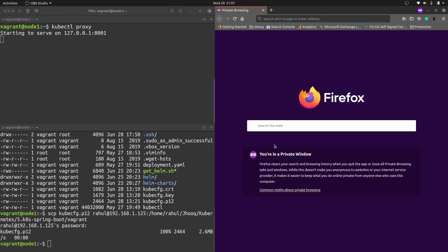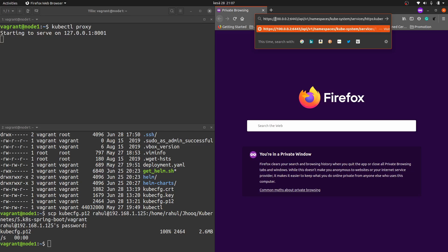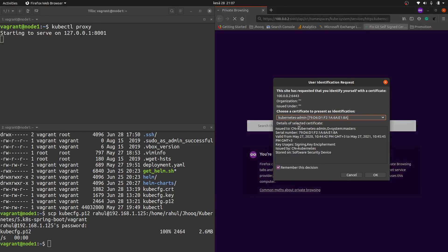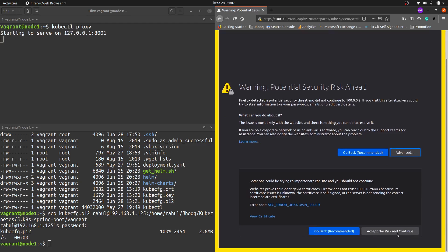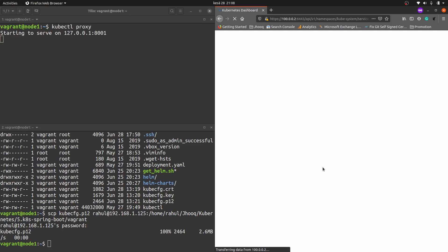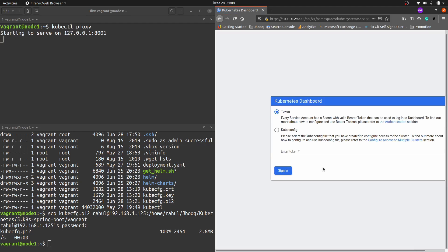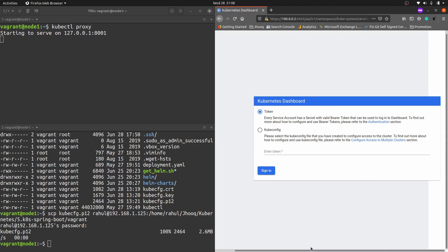After restarting Firefox, enter the dashboard URL pointing to 100.0.0.2, which is the Vagrant IP address. Hit enter and it will ask you to identify yourself with the certificate — click OK, go to Advanced options and accept to continue. It may take a little time to load, but now we can access the authentication page of our Kubernetes dashboard.